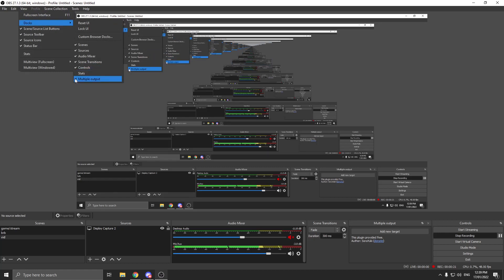As soon as I added it, it came up right here. I'm going to drag it to where I usually have it. But if it doesn't pop up for you, click View, go to Docks, and then click Multiple Output. Make sure there's a tick there so you know it's open.